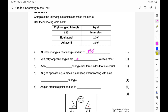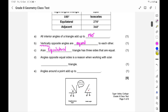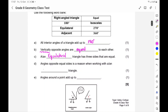Vertically opposite angles are equal to each other. Please remember, when you use the reason, you must say 'vertically opposite angles.' A triangle with three sides that are equal is an equilateral triangle. Angles opposite equal sides is a reason used when working with an isosceles triangle — isosceles has two sides that are equal, which means two angles are also equal. And angles around a point add up to 360 degrees.